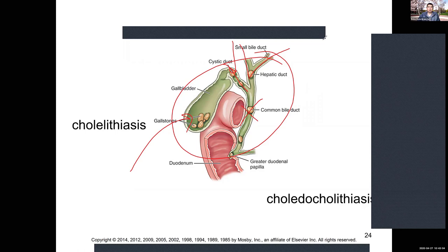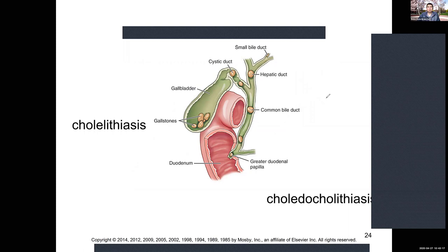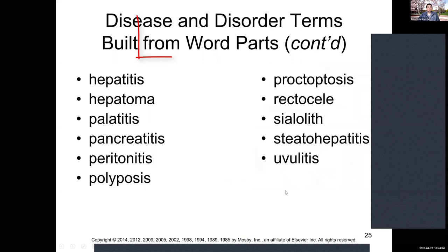Cholecystitis sometimes passes on its own or with massage of the gallbladder, but most likely will require surgical removal. It can lead to major infections and sepsis if not treated. It tends to be fairly genetic. Stones aren't the only cause — a high-fat diet can cause issues, as can extreme stress, which can lead to a temporary acalculous cholecystitis from inflammation without infection.